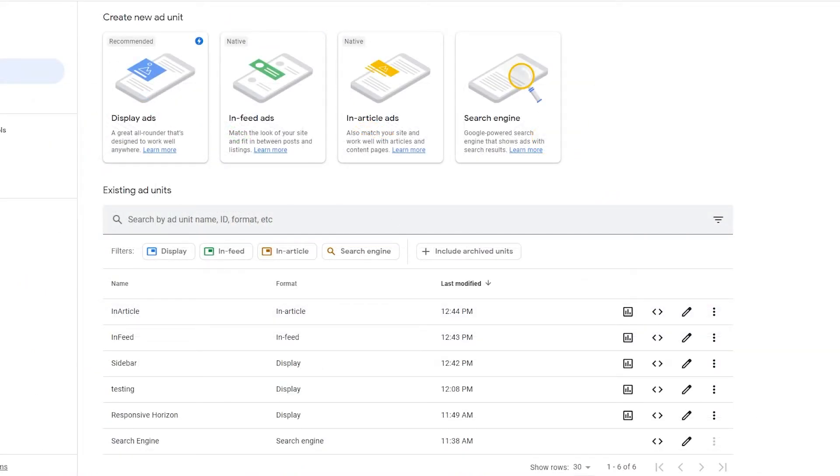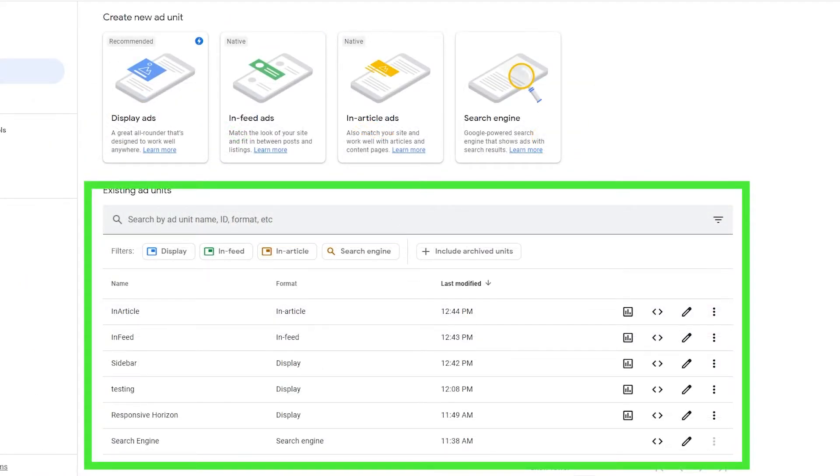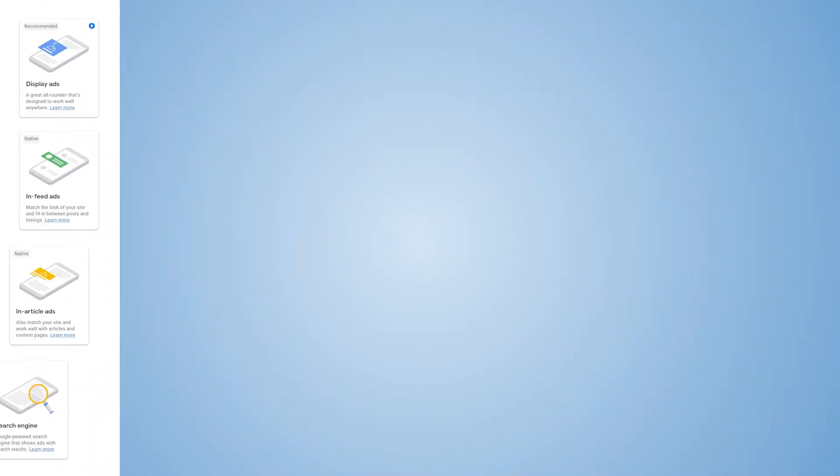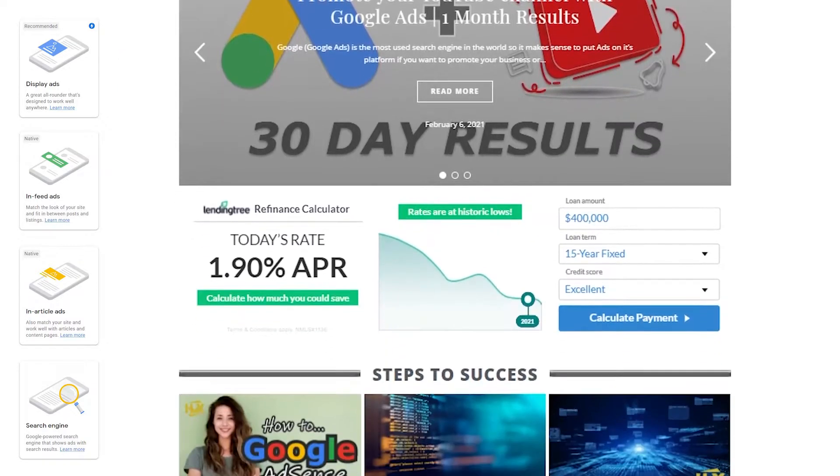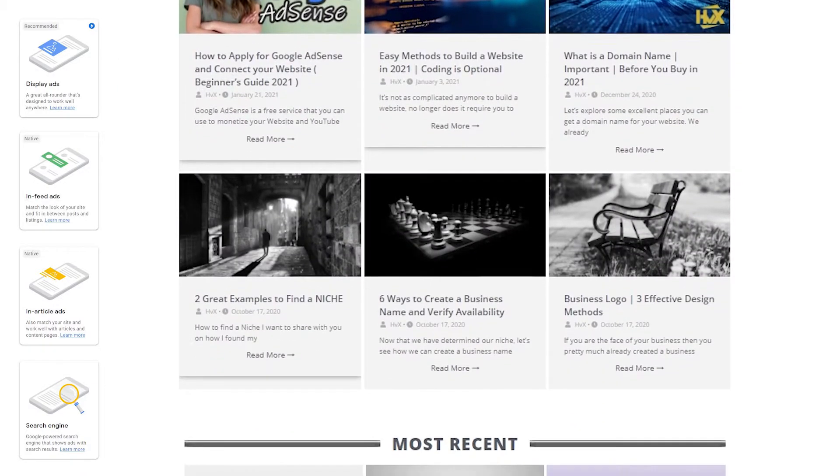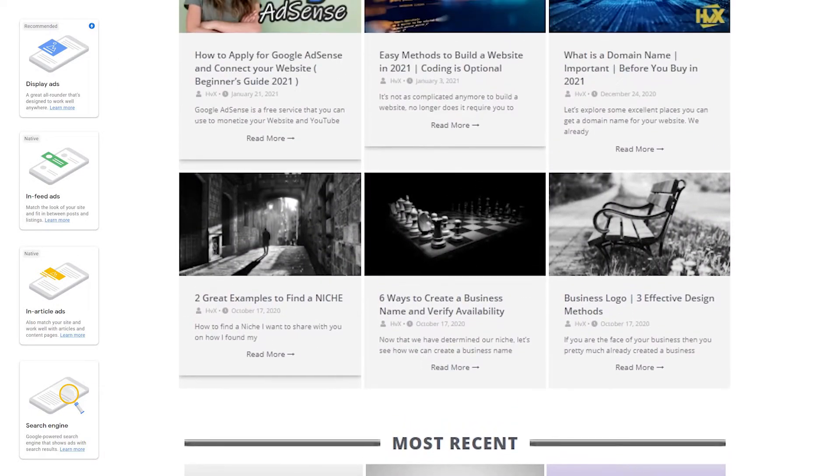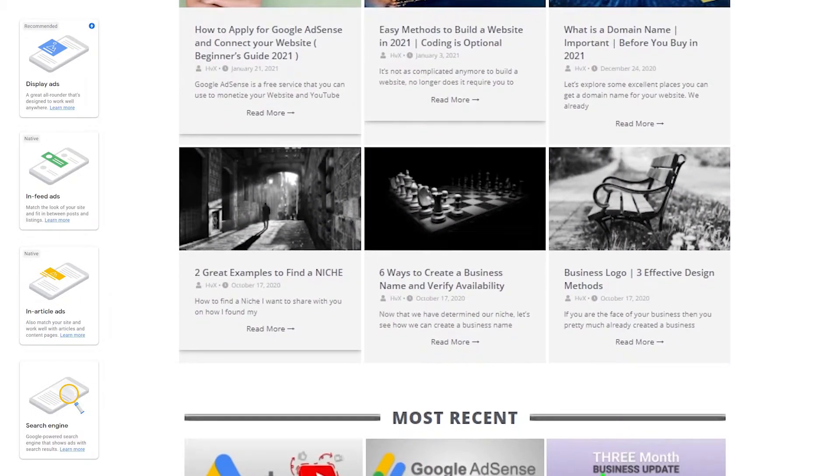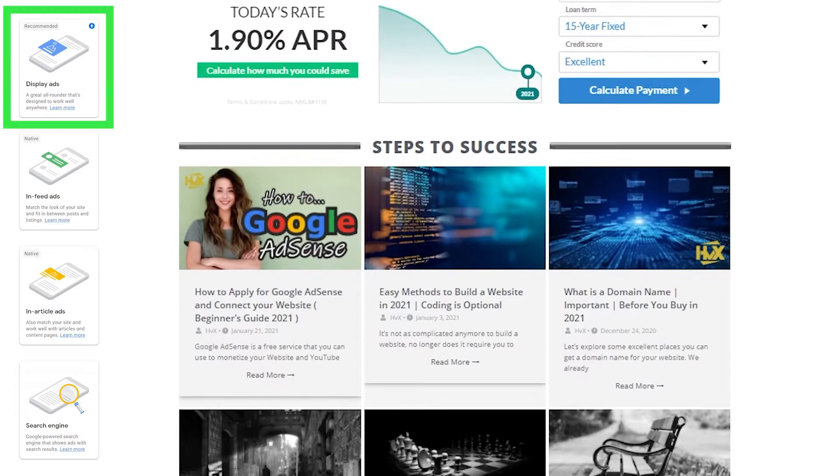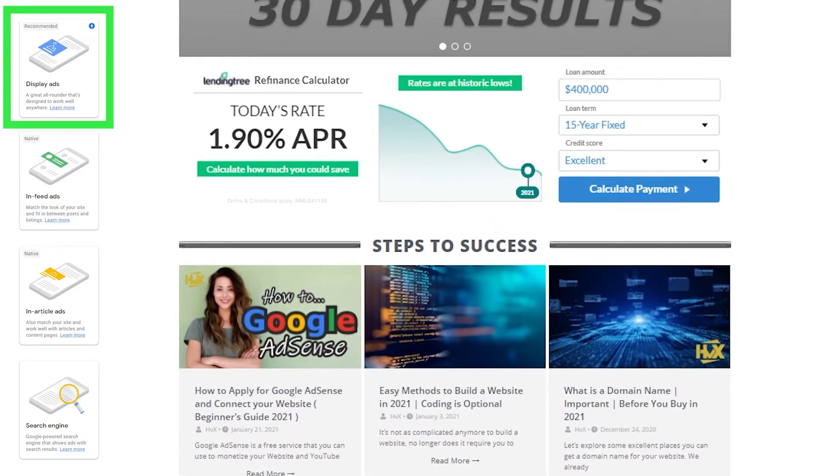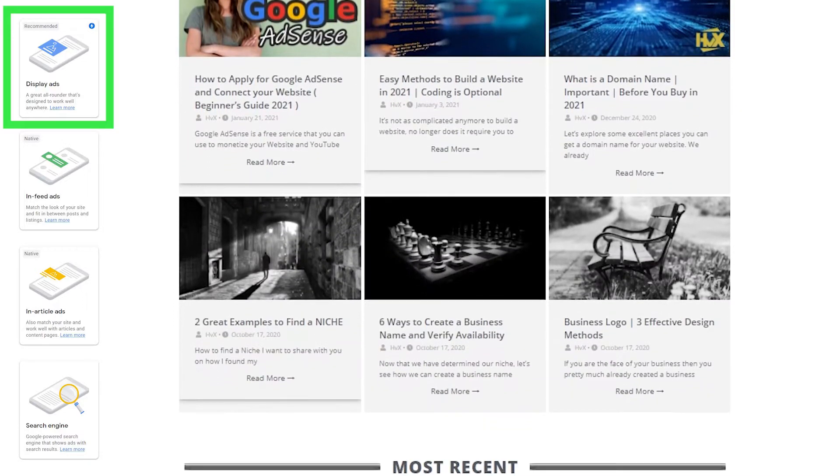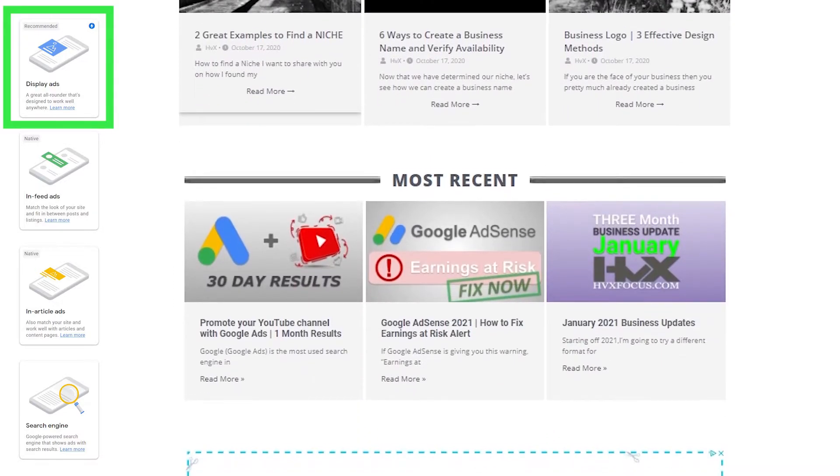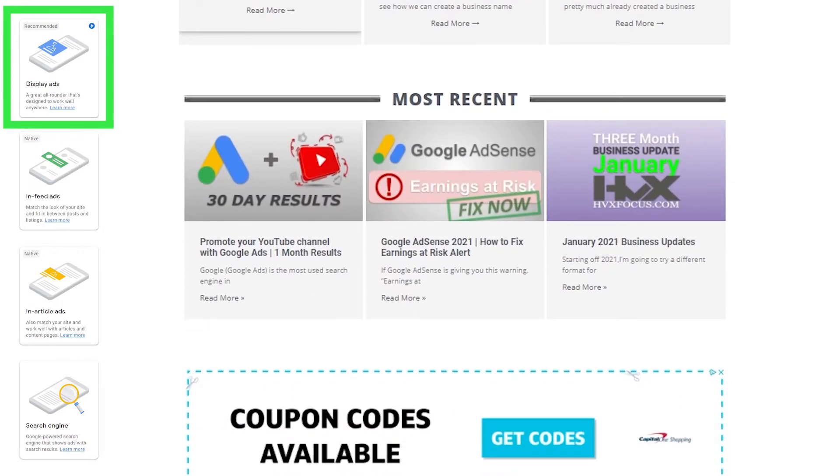I went ahead and created some test ads to demonstrate for you guys. So I'm just going to pull my website up and put it side by side with AdSense right here. Alright. So if we take a look at my site here and the very first ad on my homepage is the display ad that we just created. Display ads are very versatile and you can literally put it anywhere in your site. Well, at least within the reason, like I wouldn't put a horizontal ad on my sidebar here. I would use a square or vertical ad instead.